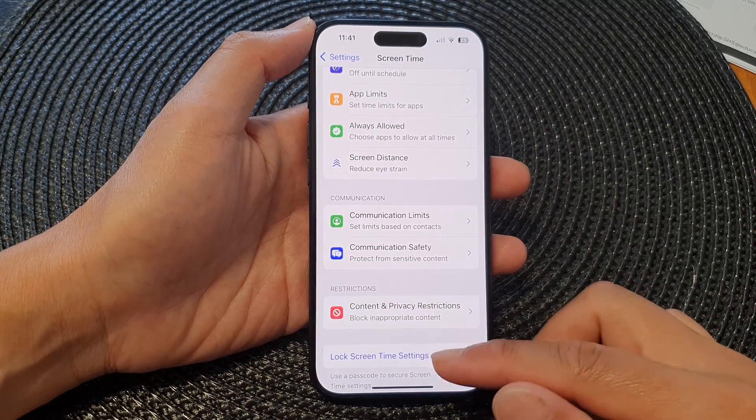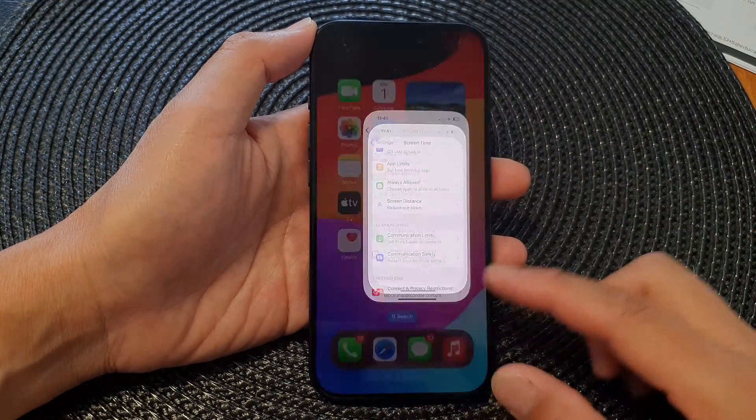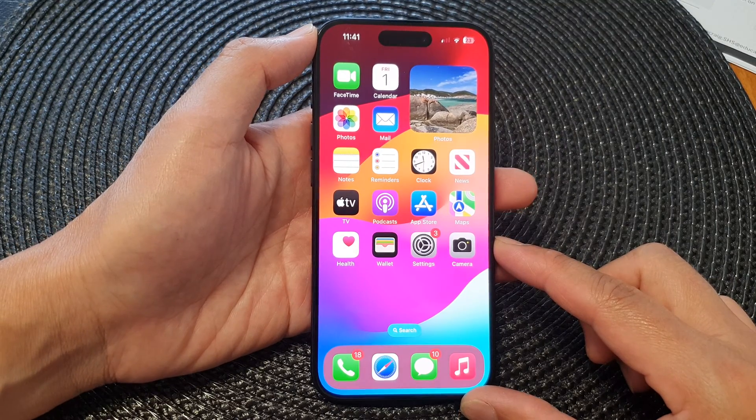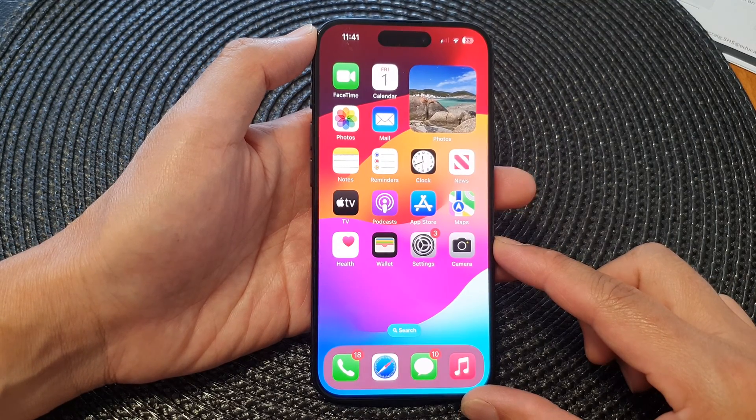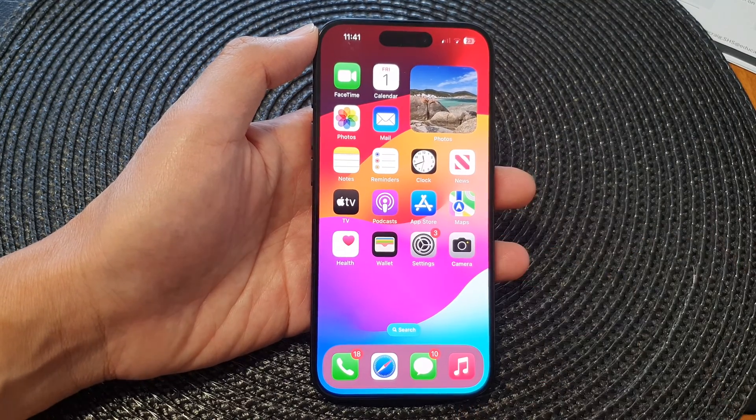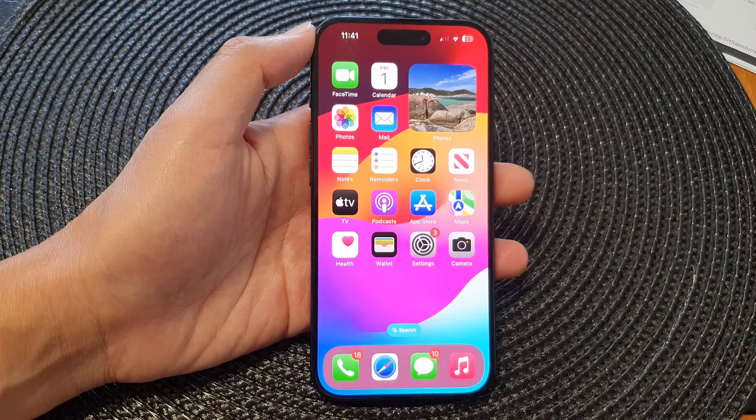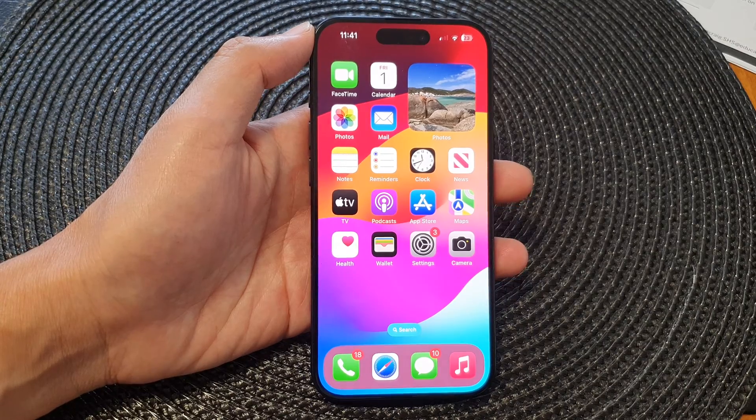And that's it. Finally, you can swipe up to go back to the home screen. Thank you for watching this video. If you like this video, please like and subscribe to my channel for more videos.